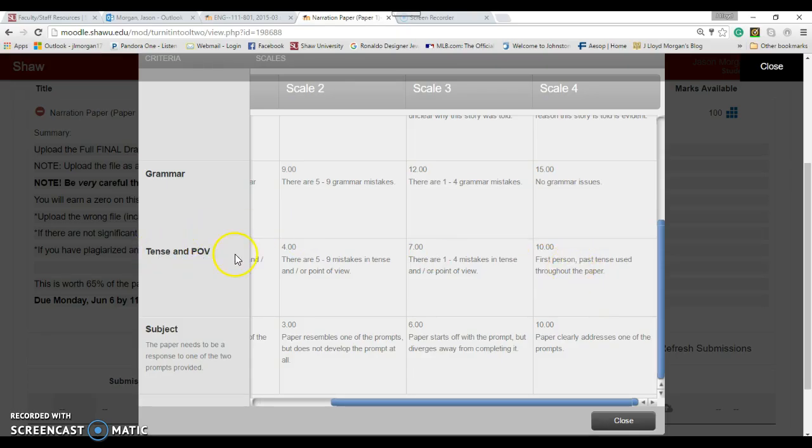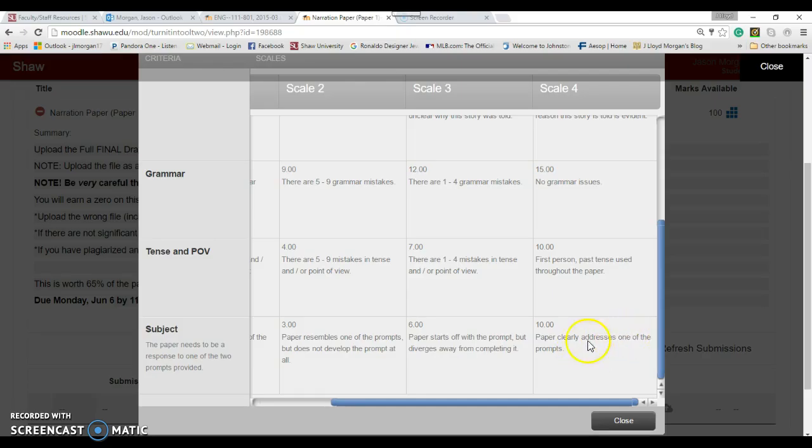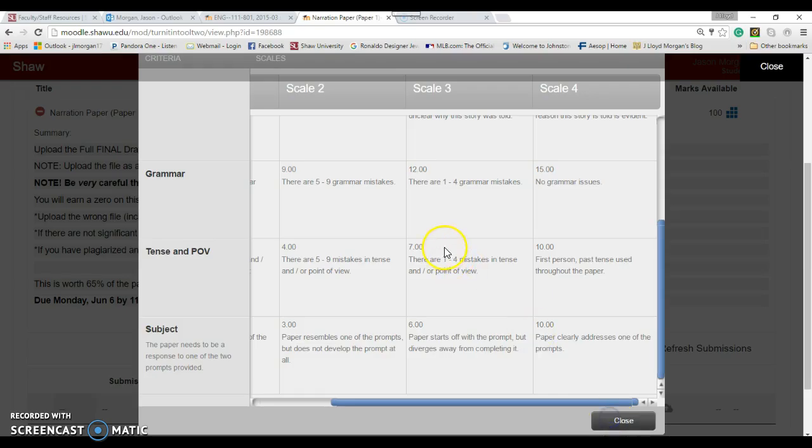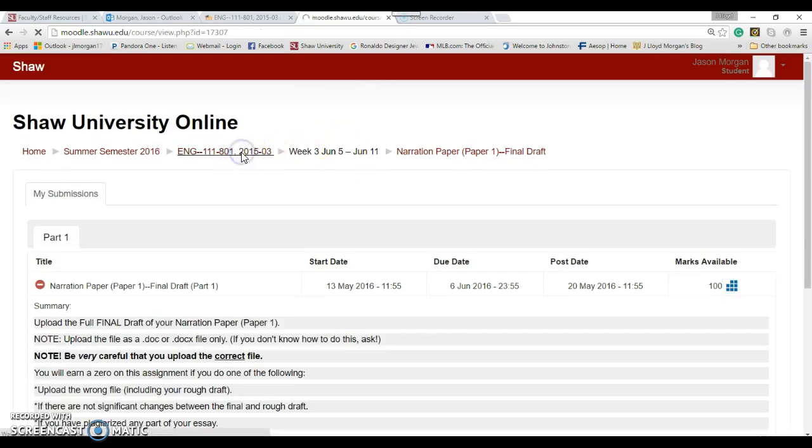Tense and point of view is also important. Then the subject - you were given one of two prompts to write and that needs to address one of those prompts. If you start writing about what's wrong in America or you're very anti-abortion, well, that's not really what this paper is about. This is a story. If you go back to the narration prompt, it'll show you what you need to write about.